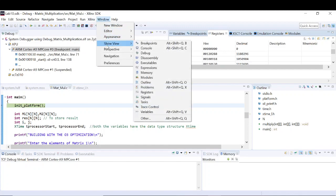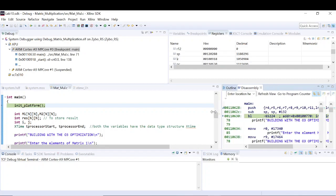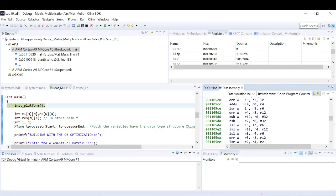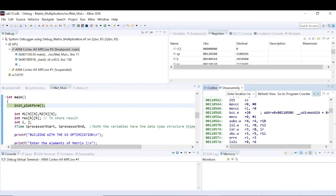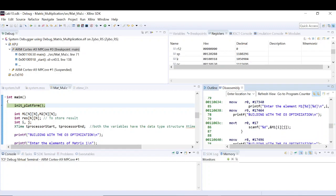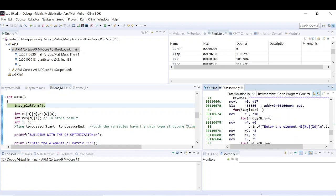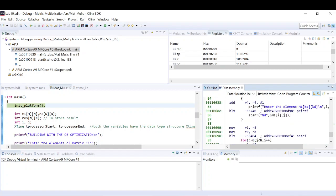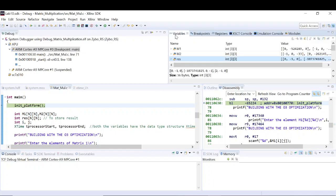If you want to add more views to the debug window, go to Window > Show View. For example, I'm adding the Disassembly view. Whatever C code we have written gets converted to the corresponding assembly language instructions for the processor. You can see the printf statements and for loops reflected in the assembly. We've now added the disassembly view.